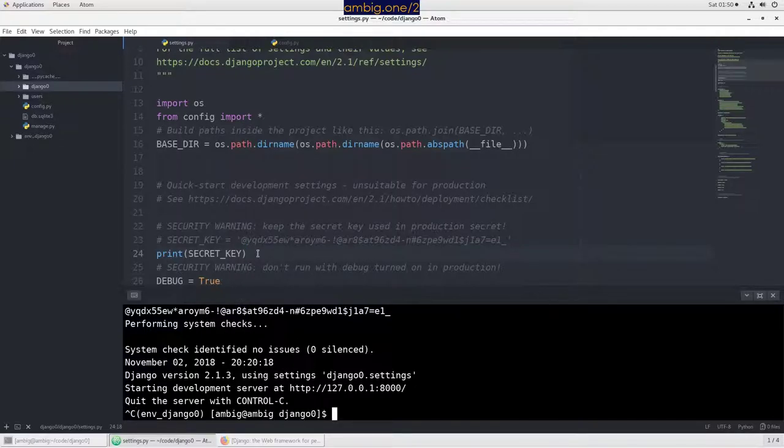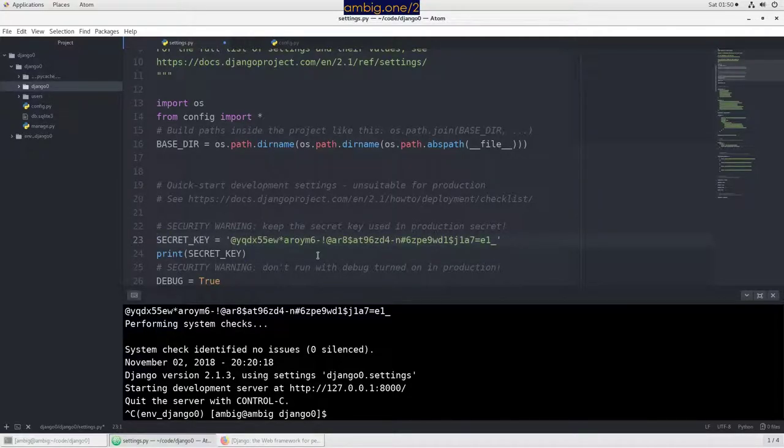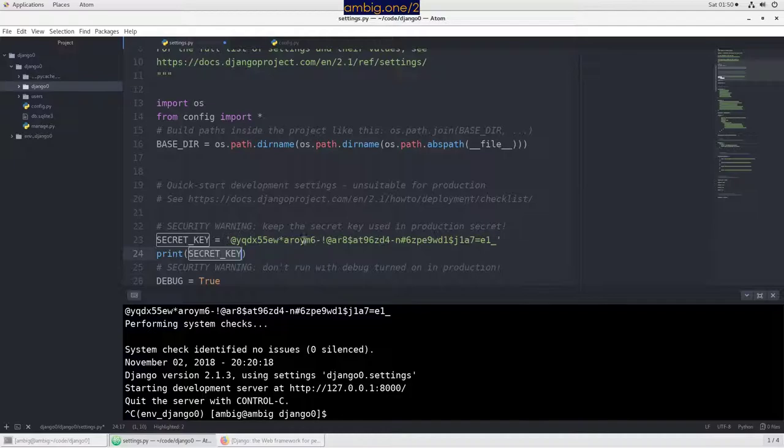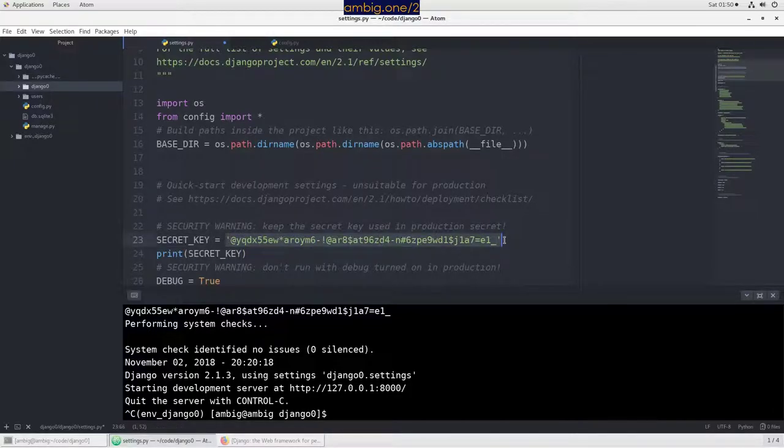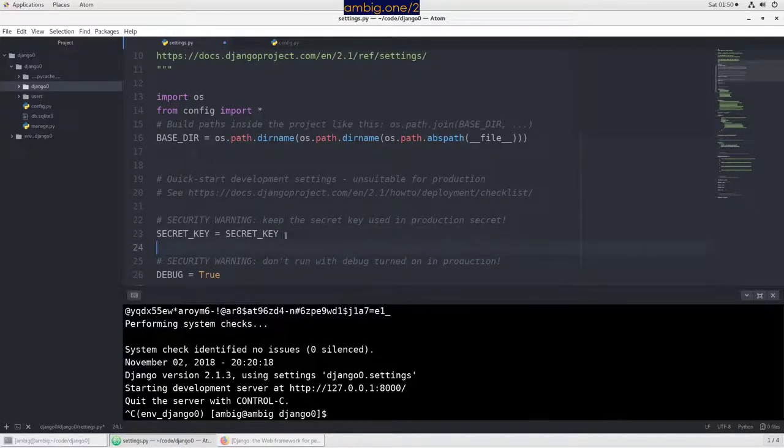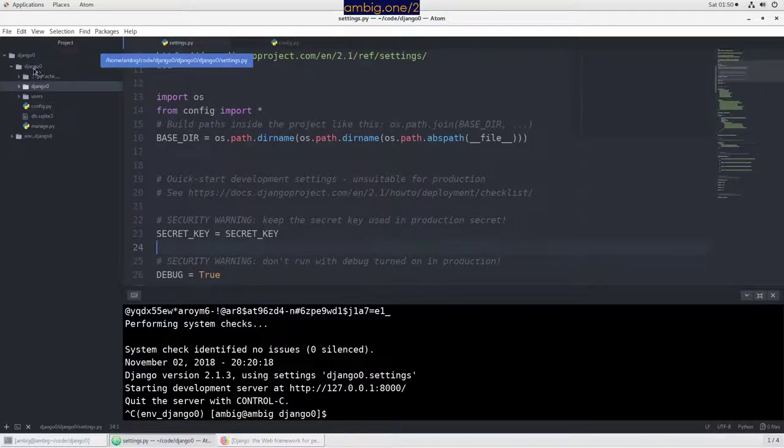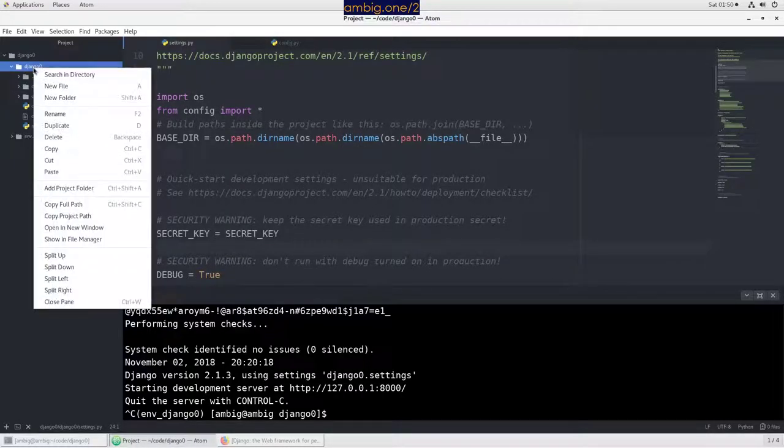Usually you don't want to do it like this, but obviously you want to do something like SECRET_KEY equals SECRET_KEY. Now as you can see, none of your secrets, passwords or whatever you have, you can put all of them here and export them.